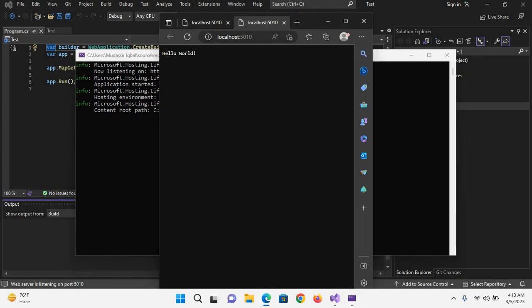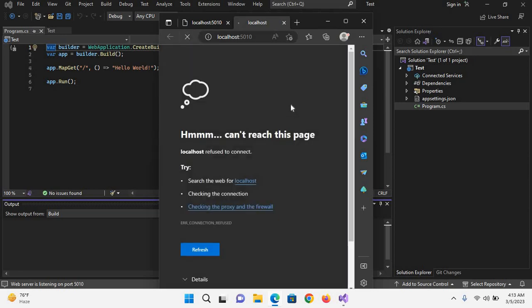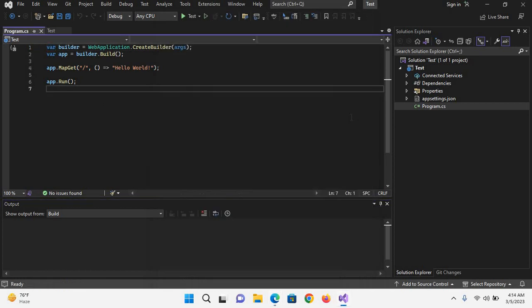Now if I close this console right now, the application stops. And now if I refresh this page in the browser, you can see it cannot reach this page because the console application is closed.